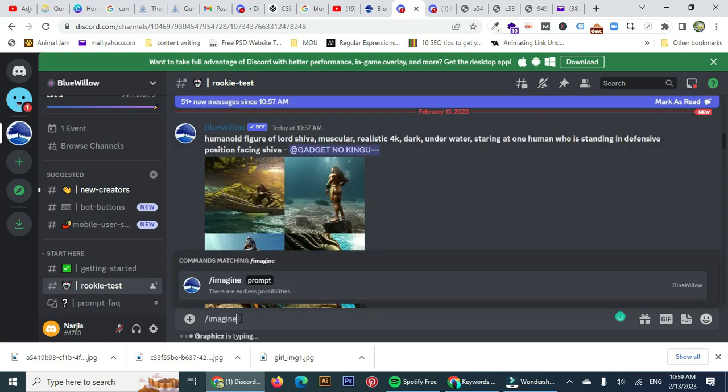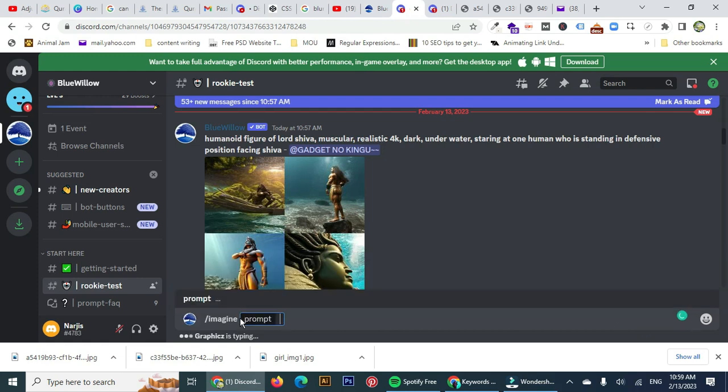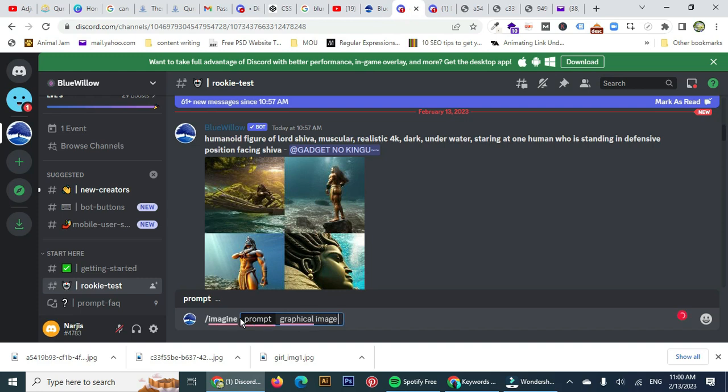Here you are going to write backslash imagine and click spacebar. A prompt text box will appear and you just write there any imagination. I've written graphical image of a girl with head covered with scarf.